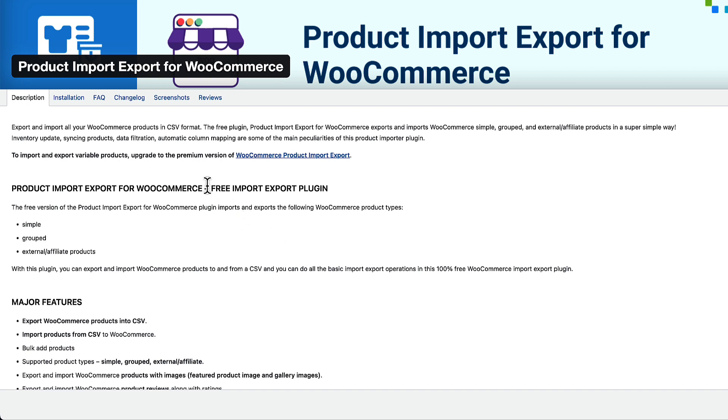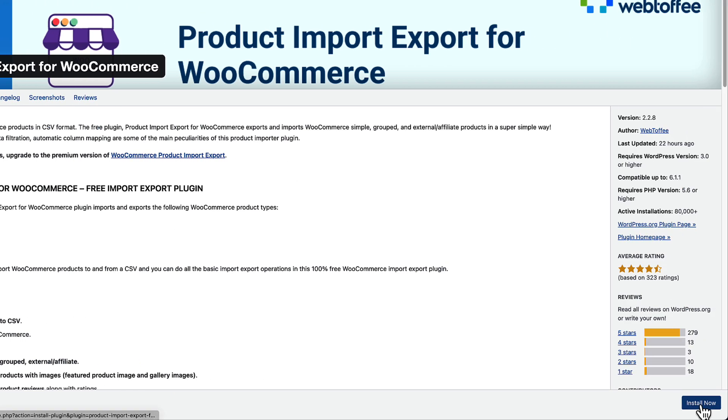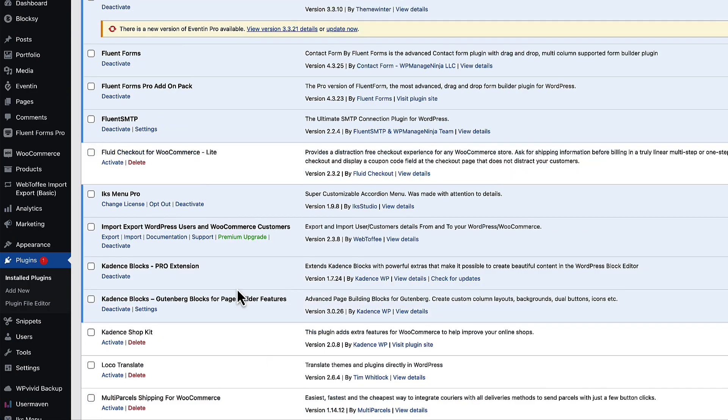You can see that with a free version, you can export only simple products, group products or external affiliate products. If you need to export attributes, variable products and so on, then you need a premium version. But the logic behind the plugin is the same. So let's install it and activate it and you'll see that this another plugin has been installed here.